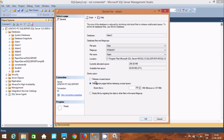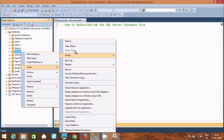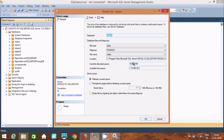If I select the Reorganize Pages Before Releasing Unused Space option, it shows 256 MB and the minimum we can go is 187 MB. After executing, right-click Task and find Shrink, and the current allocated space directly decreases. It is now 187 MB and 1.19 MB, showing 0% available free space. So the minimum we can go is 186 MB.